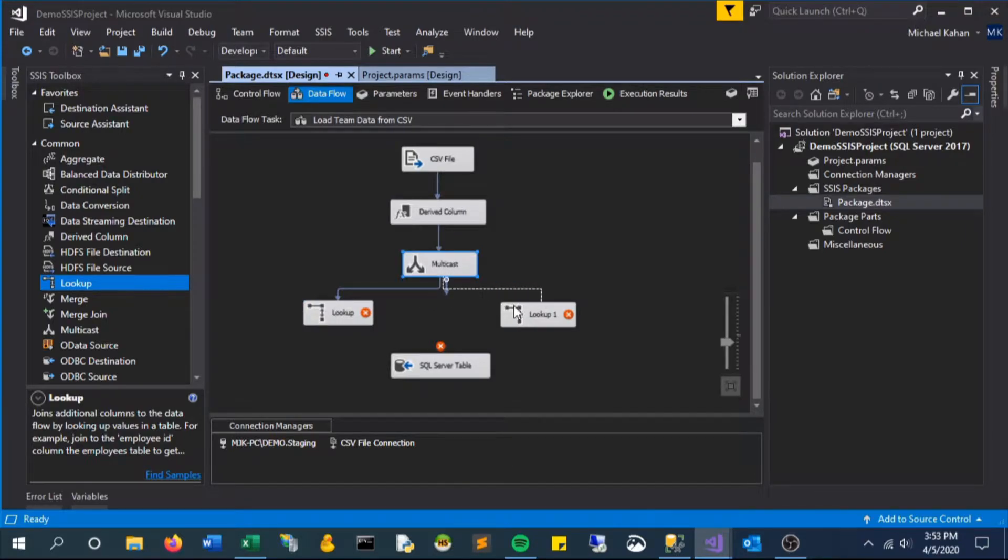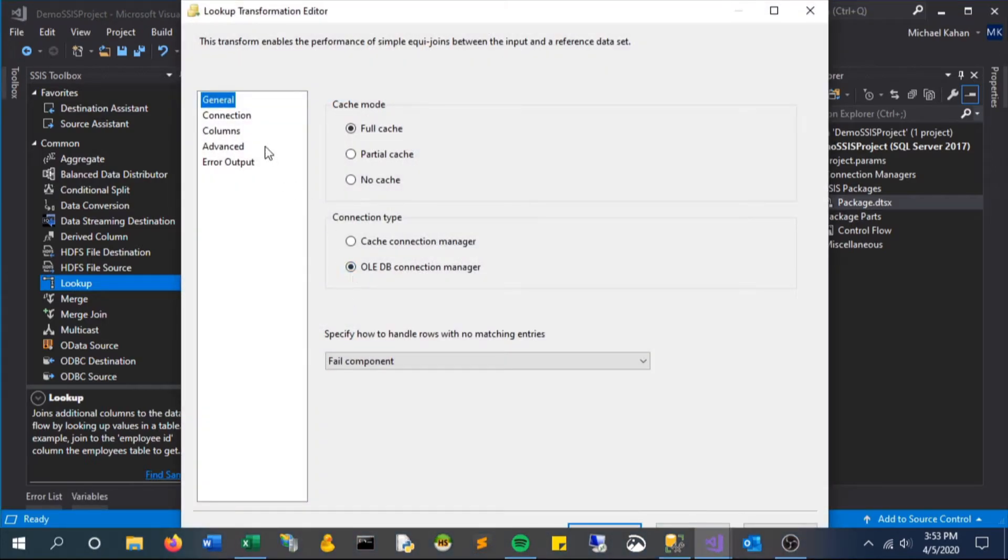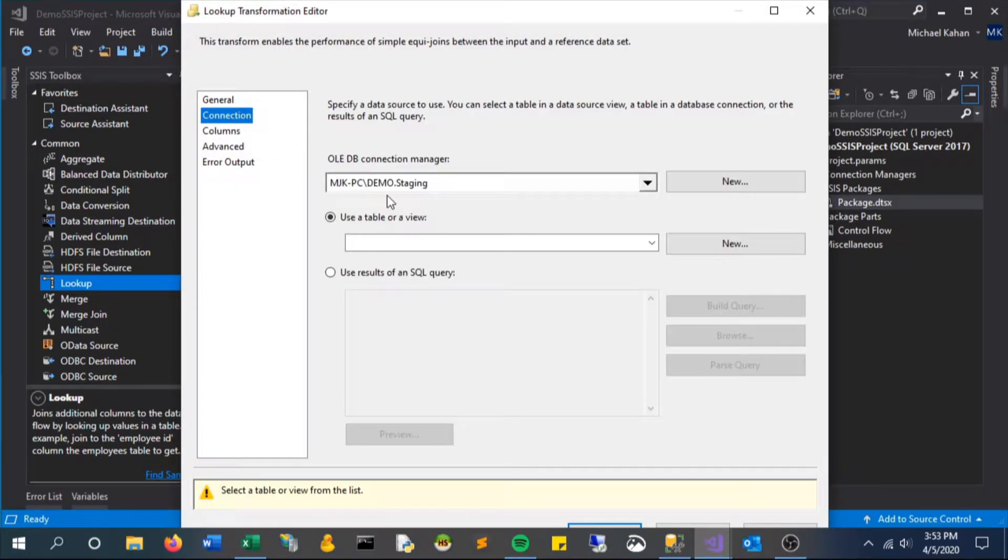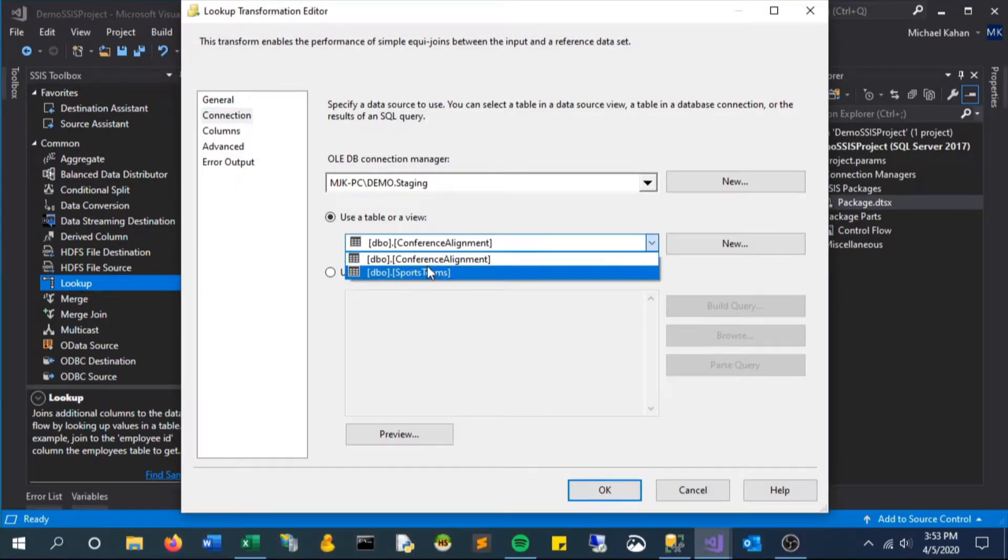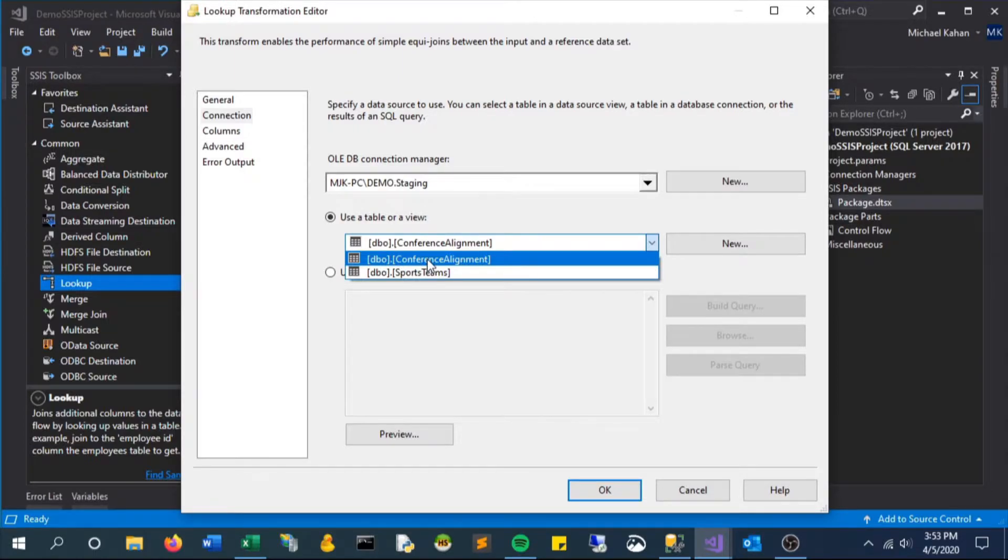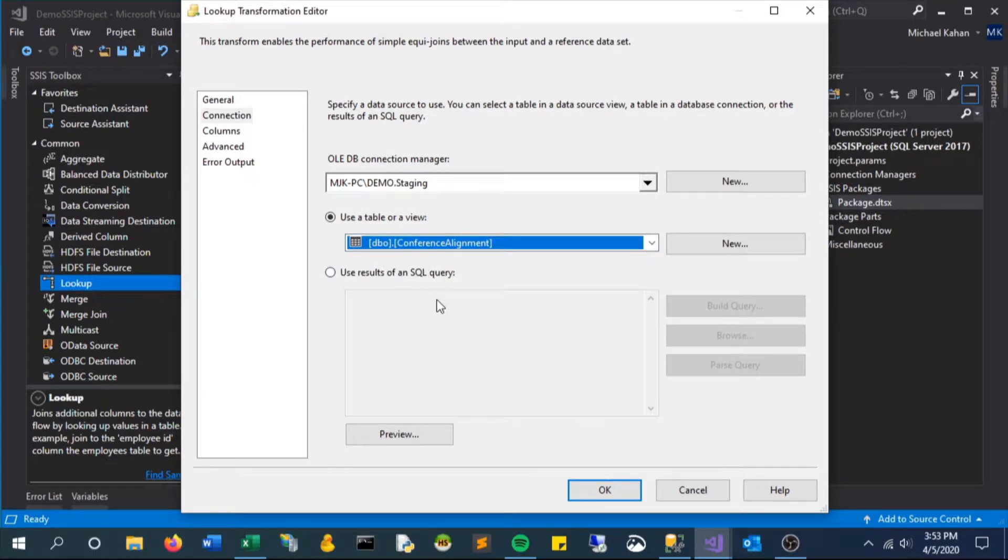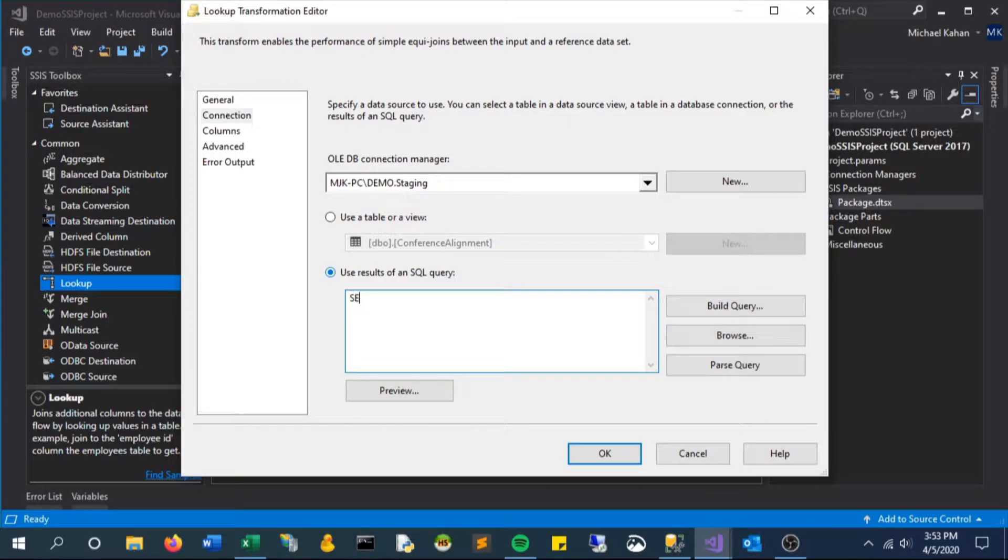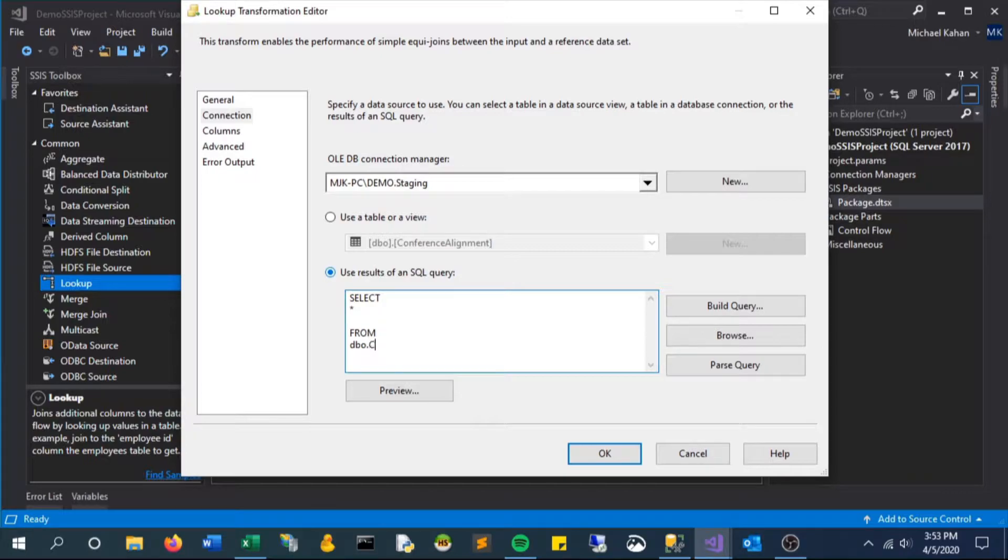Now if we open up the editor and take a look at connection, we can either select from a table or write some custom SQL. In our case we will be writing custom SQL, but we'll still be selecting from that table. So we'll say select all from the conference alignment table.